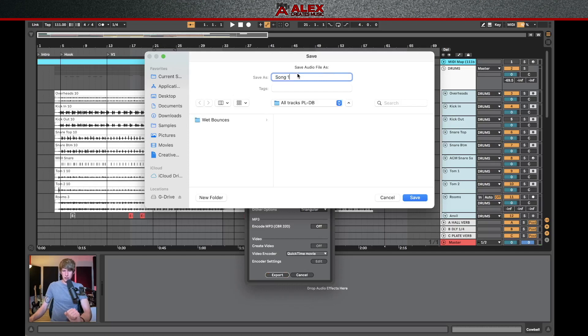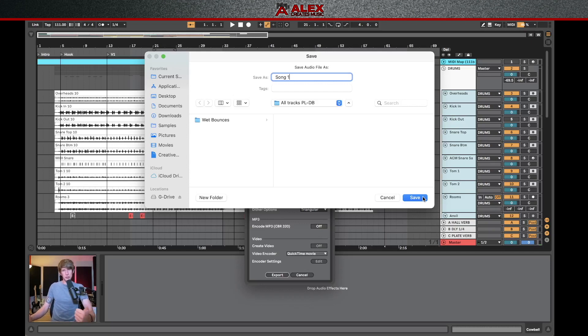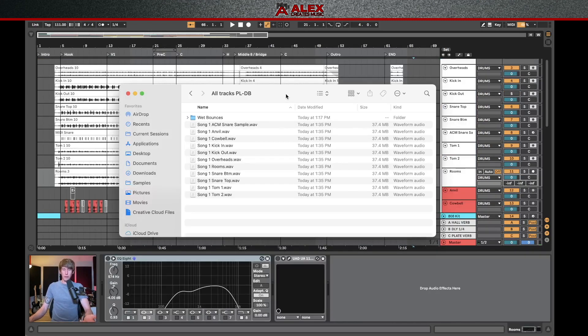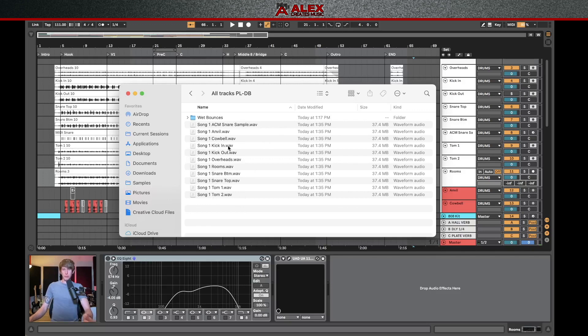Now we can click export. Again, the name of the song. So now when we click save, this is going to export all of the tracks at full volume, no panning information, and without any of the big radical EQ changes or compression moves that we've made.